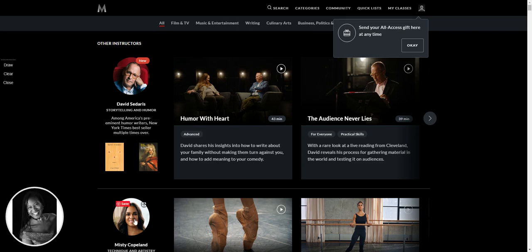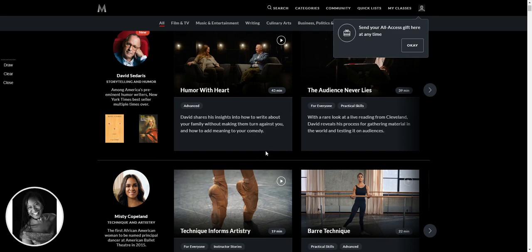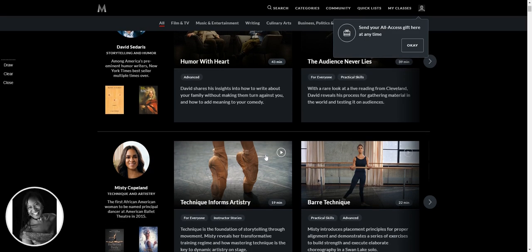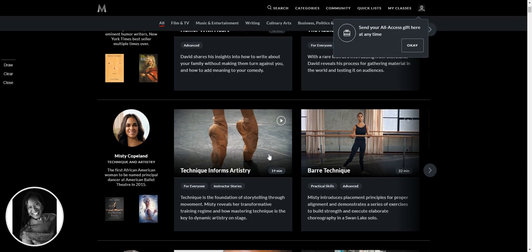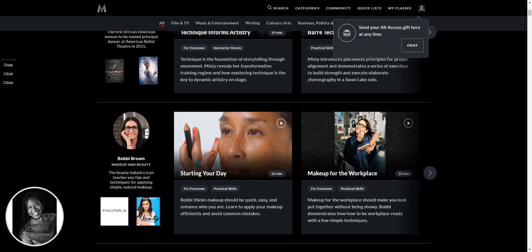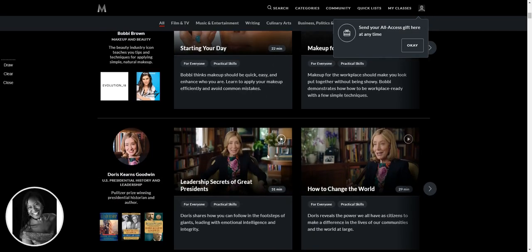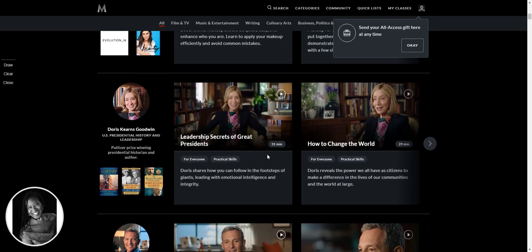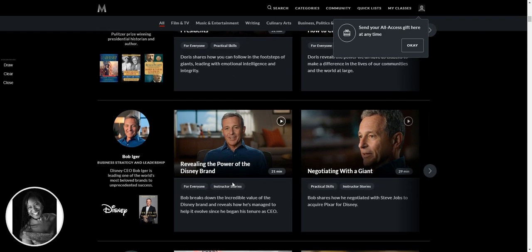Oh, Misty Copeland, oh yeah, because of course I took up ballet for the first time ever at age 47 and a half. So I'm definitely going to be looking at the ballet, not all of you are going to be interested in that. We've got makeup, I could do with learning a thing or two, leadership secrets of great presidents and how to change the world.